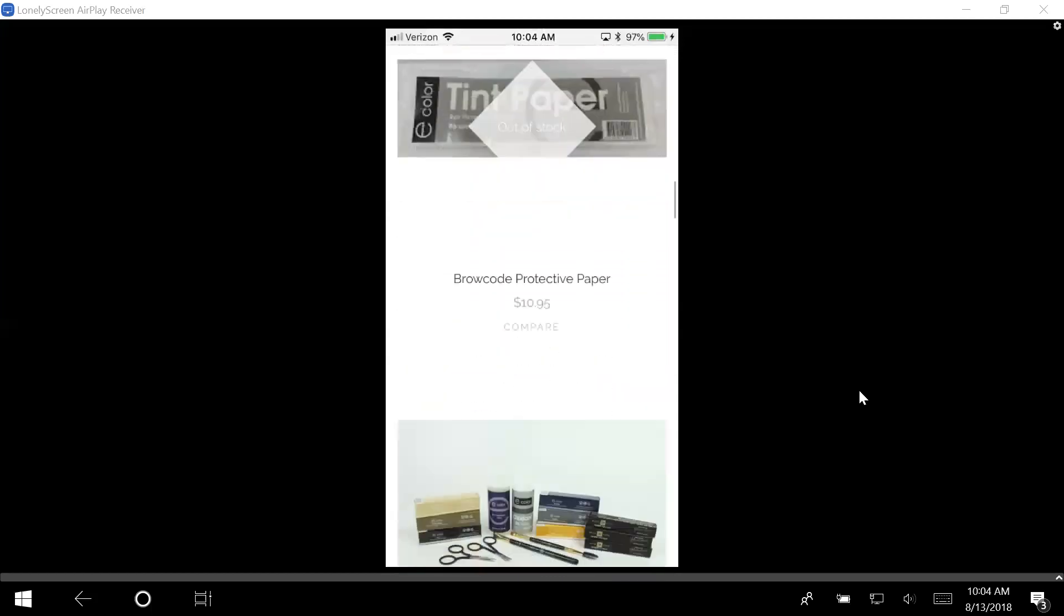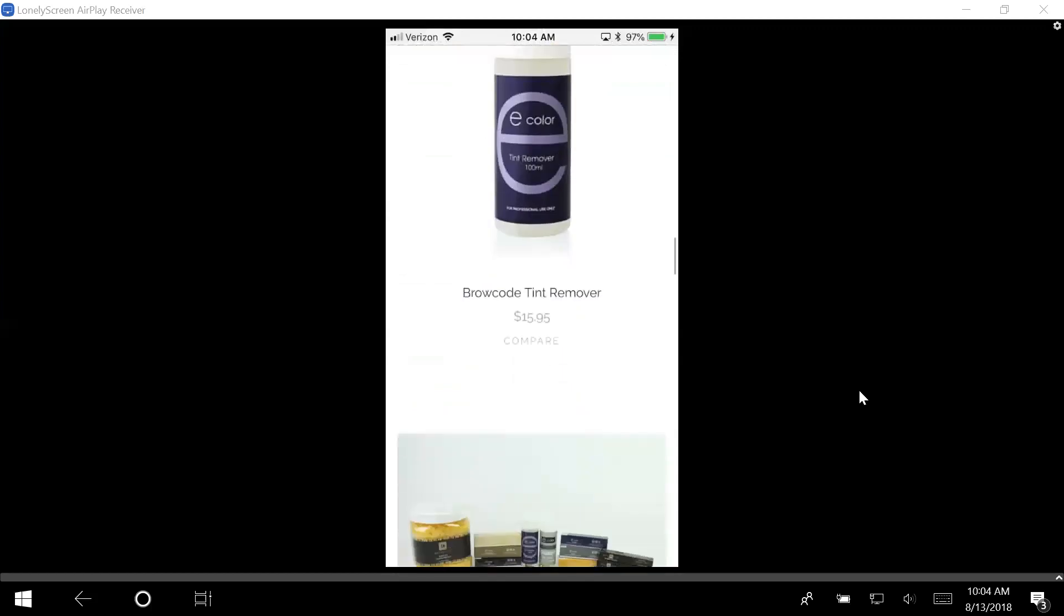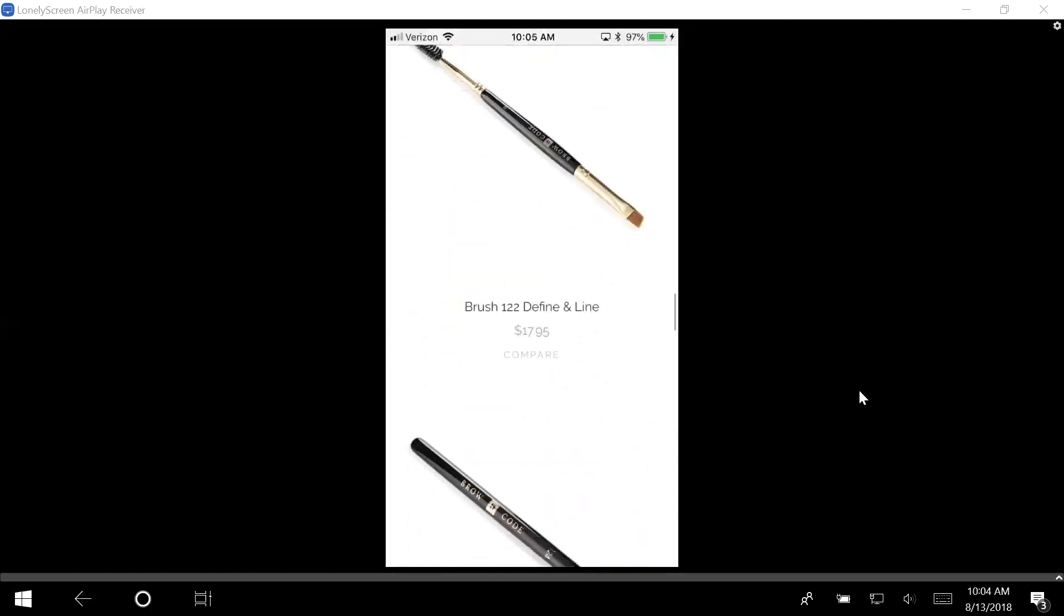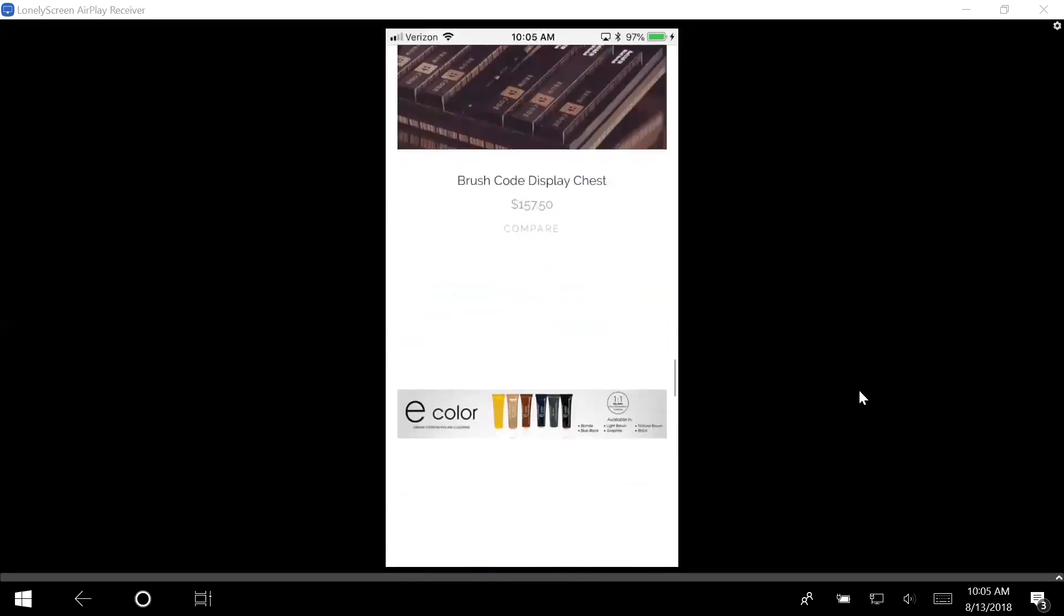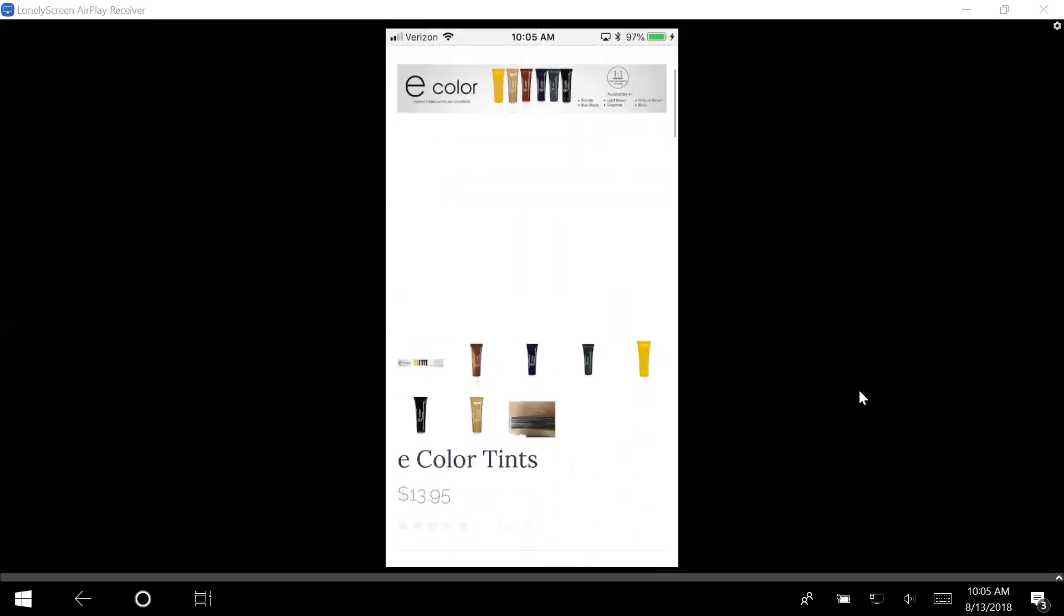I can look at the tints, I have the kits, I can go and select the color. The e-color is actually your tints. So I'm going to go down to e-color right here, and then I get to choose which tint I want to have. That is how you get access to brow code.